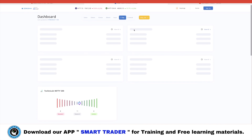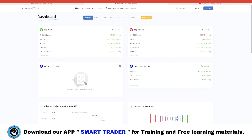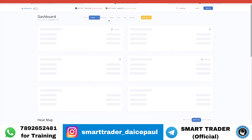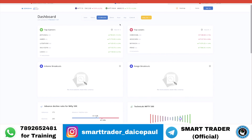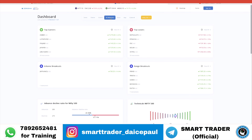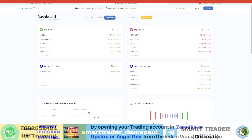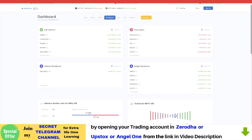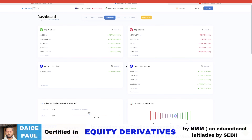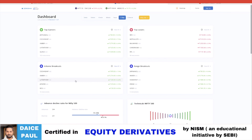You also have a time frame option — 5 minutes, 10 minutes, 15 minutes — to track which stocks are moving well in that time frame. Based on your strategy, find your time frame. If you want to scalp with 5 or 10 minutes, you'll see which stocks are performing and breaking out.